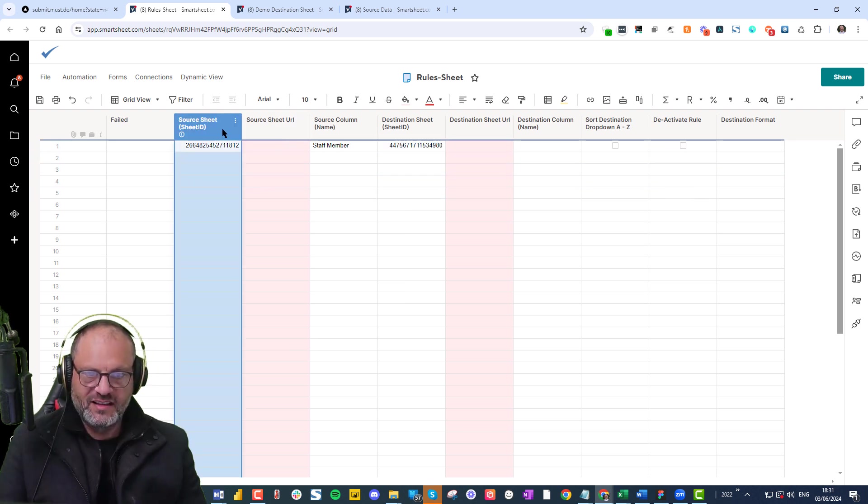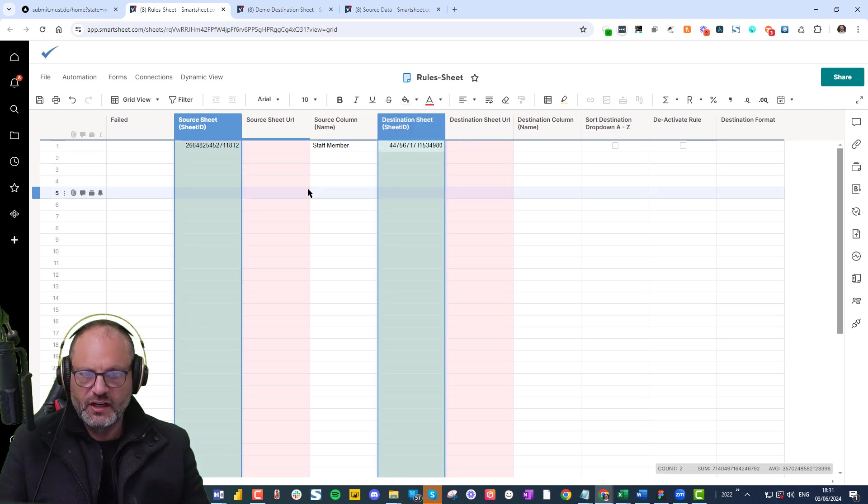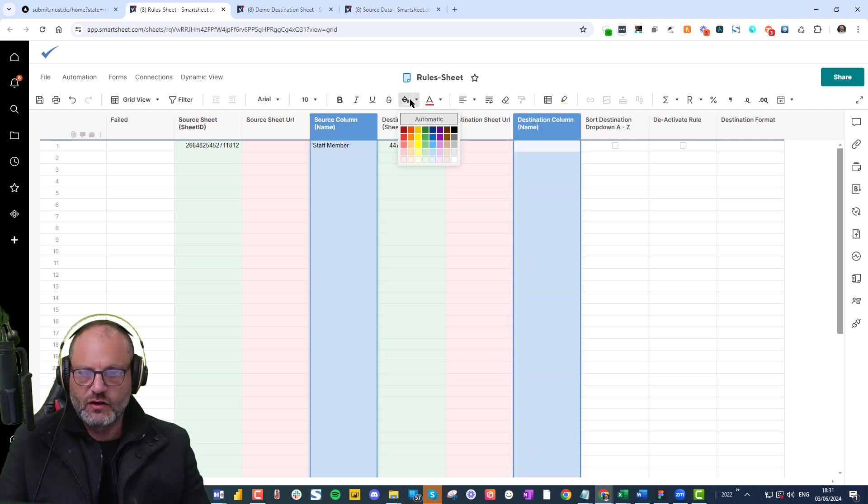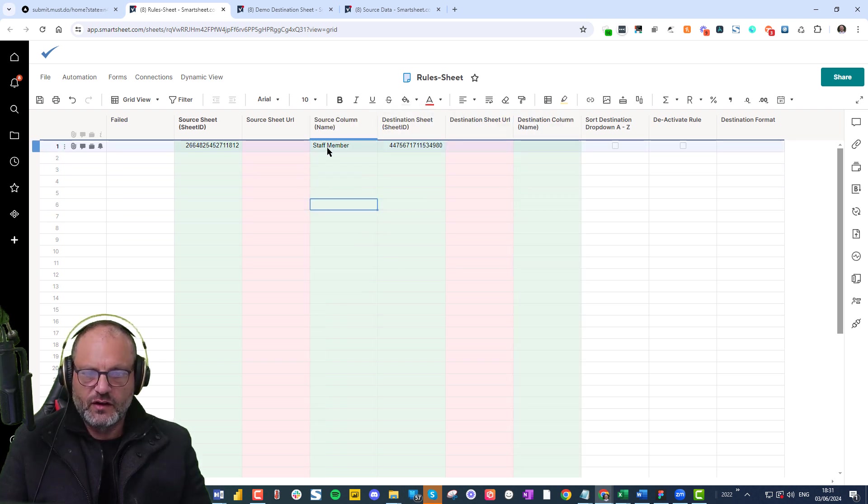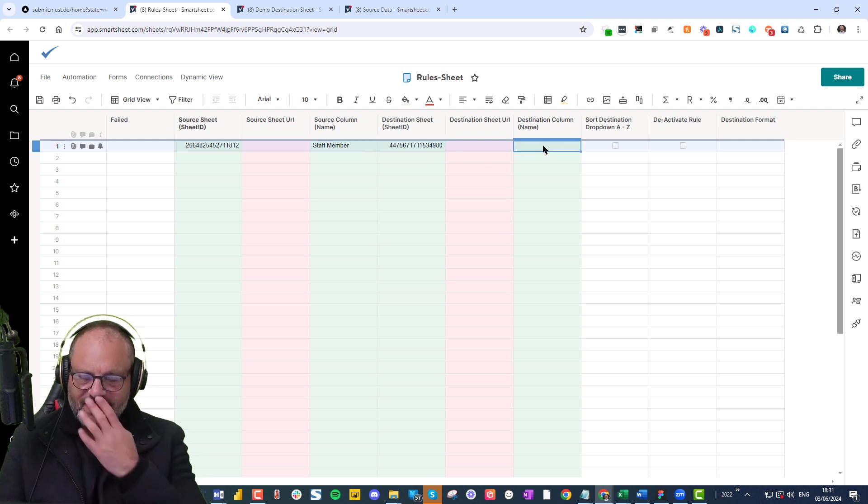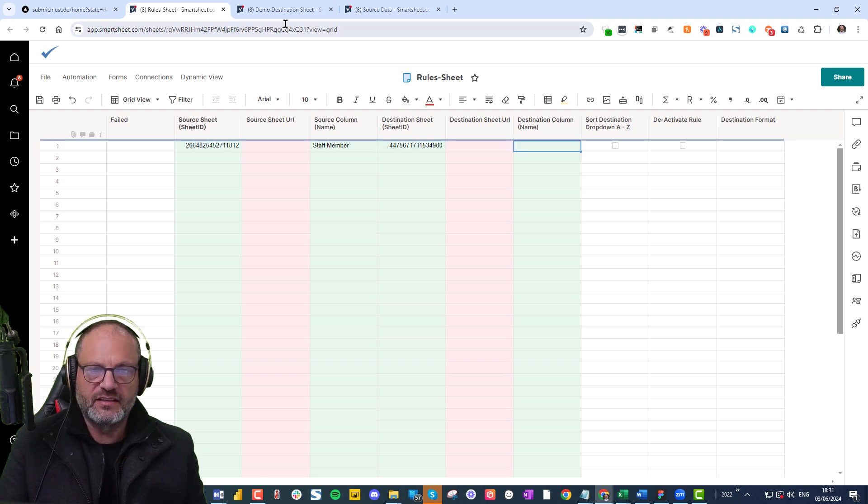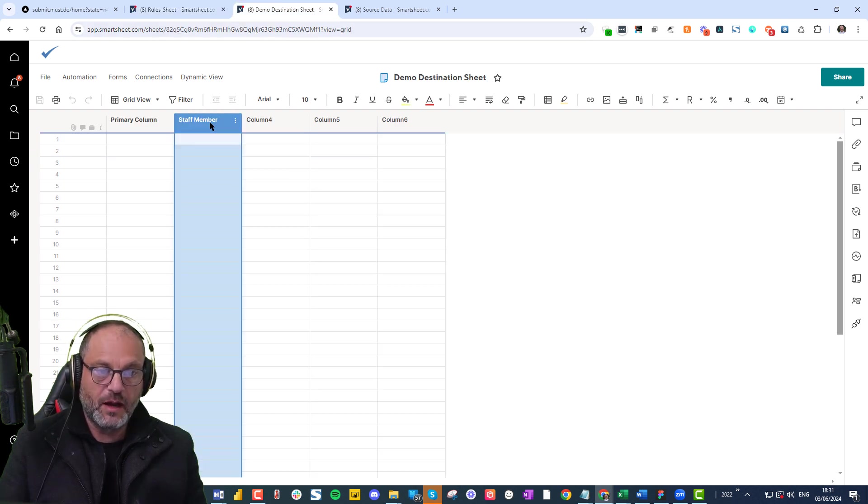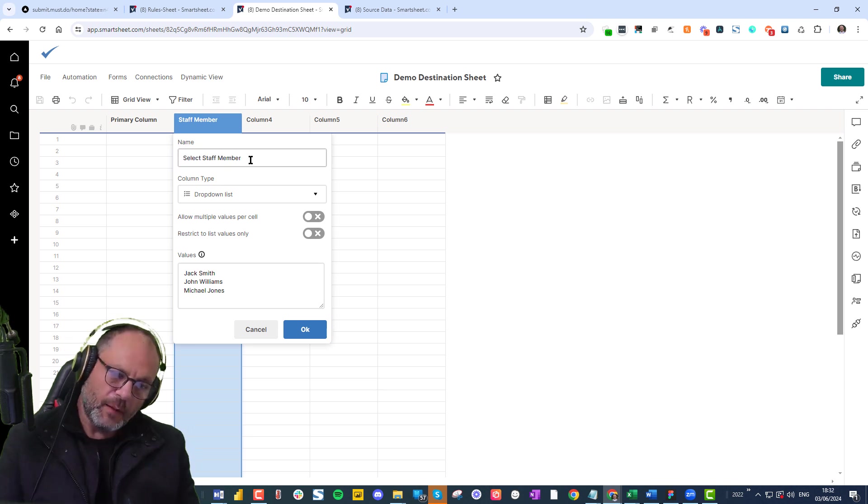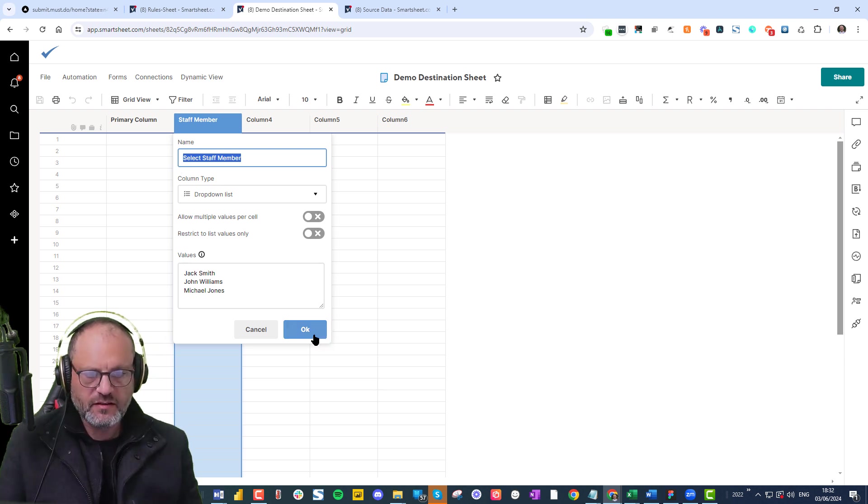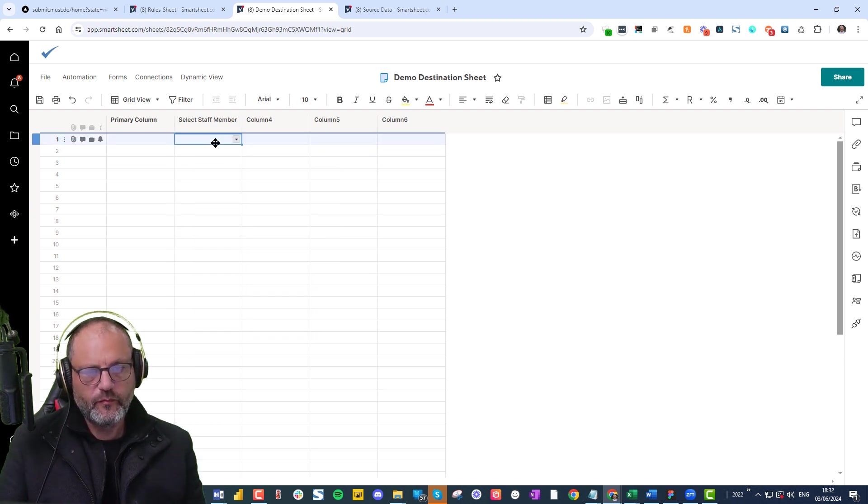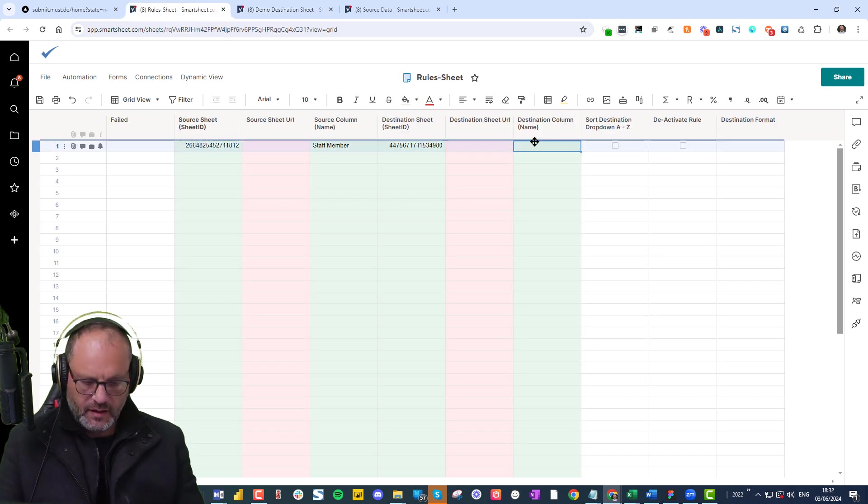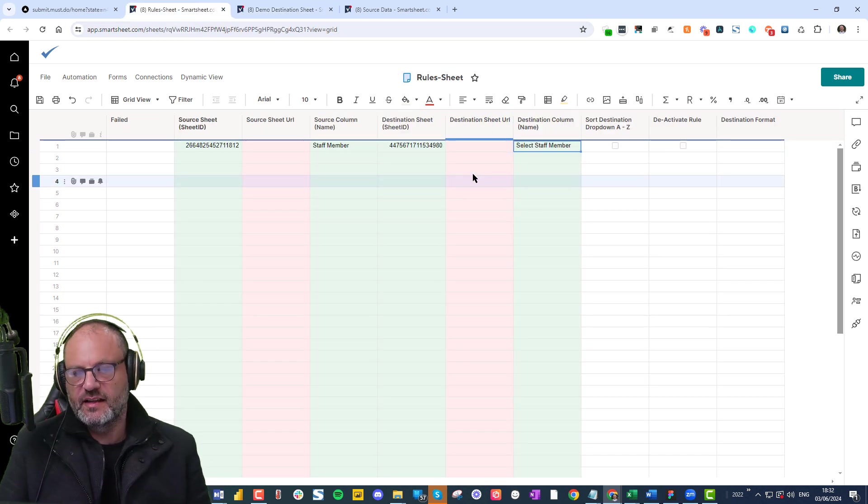So it's these two columns. I recommend you can make them green as well. You need to do these two columns and you need to do these two columns. So you've got your staff member there. What's the destination sheet column name? So let's take the sheet column. I've also called it staff member. I'm going to copy it and I'm going to go to my rule sheet and I'm going to paste it there.